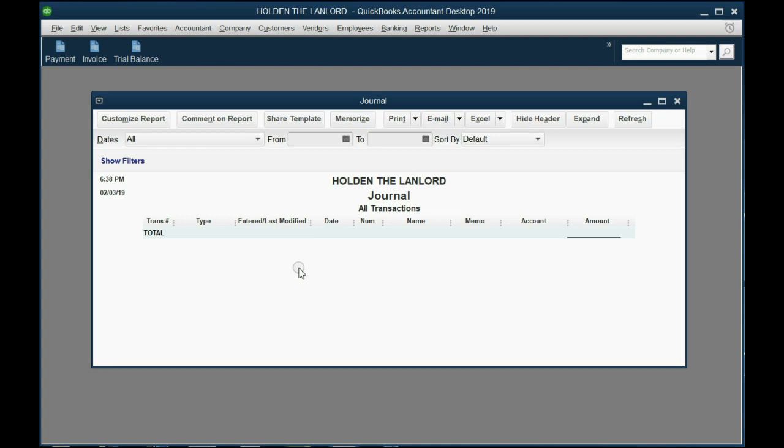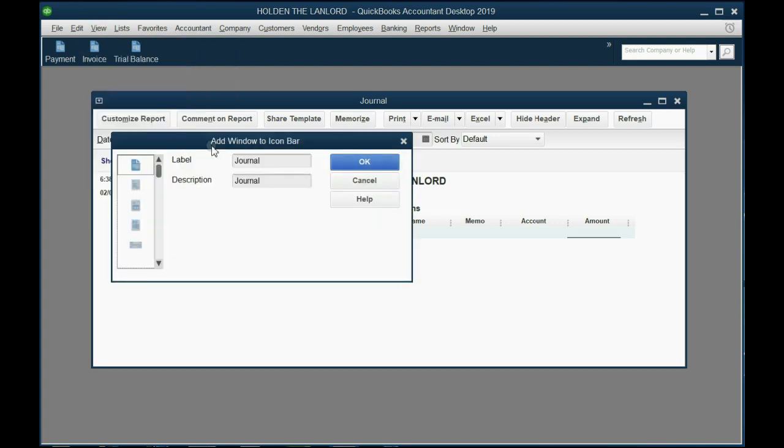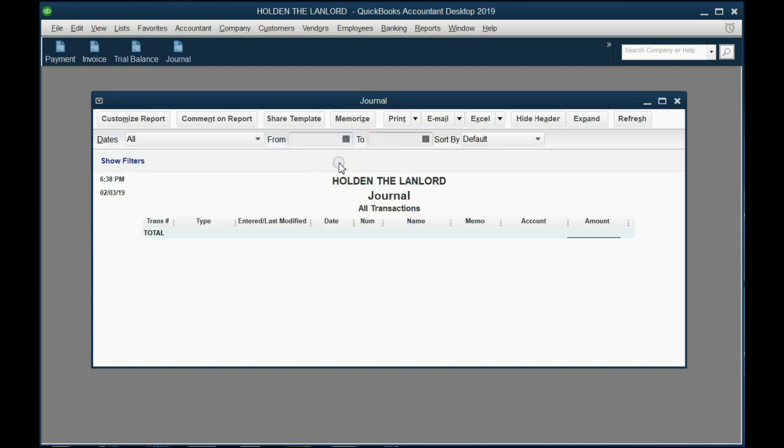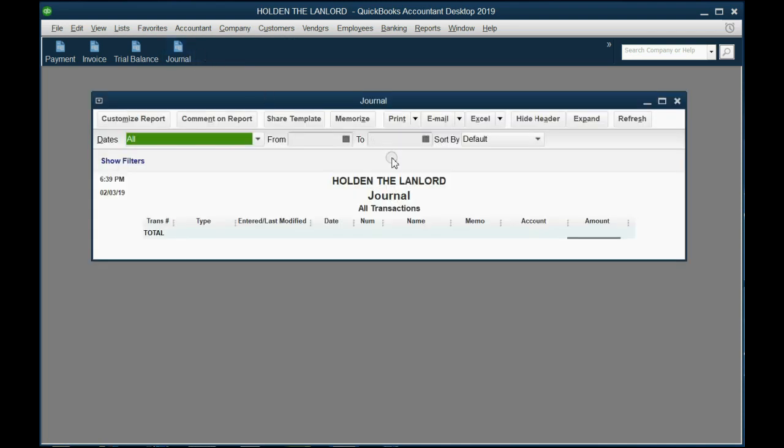Now that the journal looks the way we need it to look, let's add it to the icon bar. From the top left click View, Add Journal to the icon bar, then click OK. And now the journal will look the way we need it to look if we open it from the icon bar.